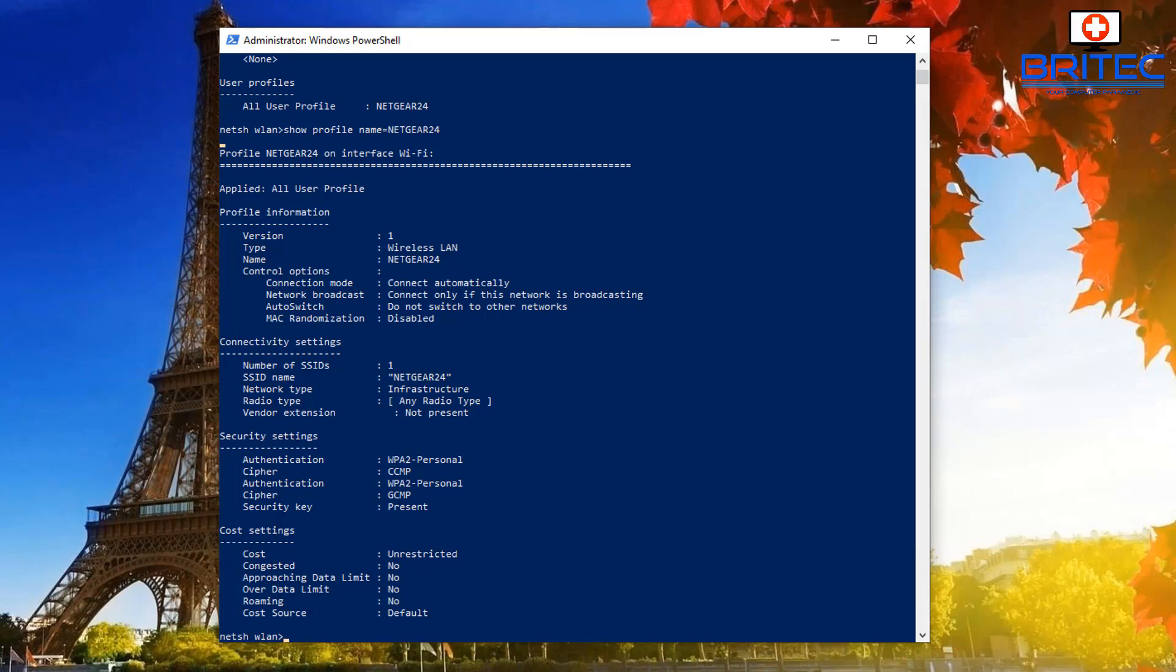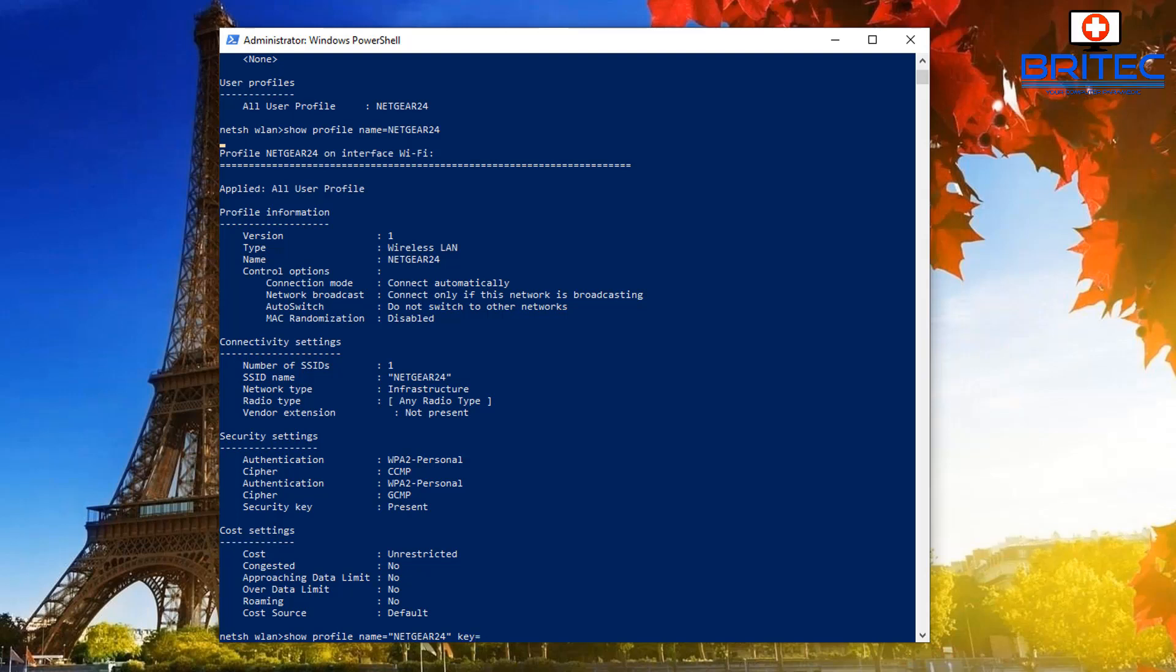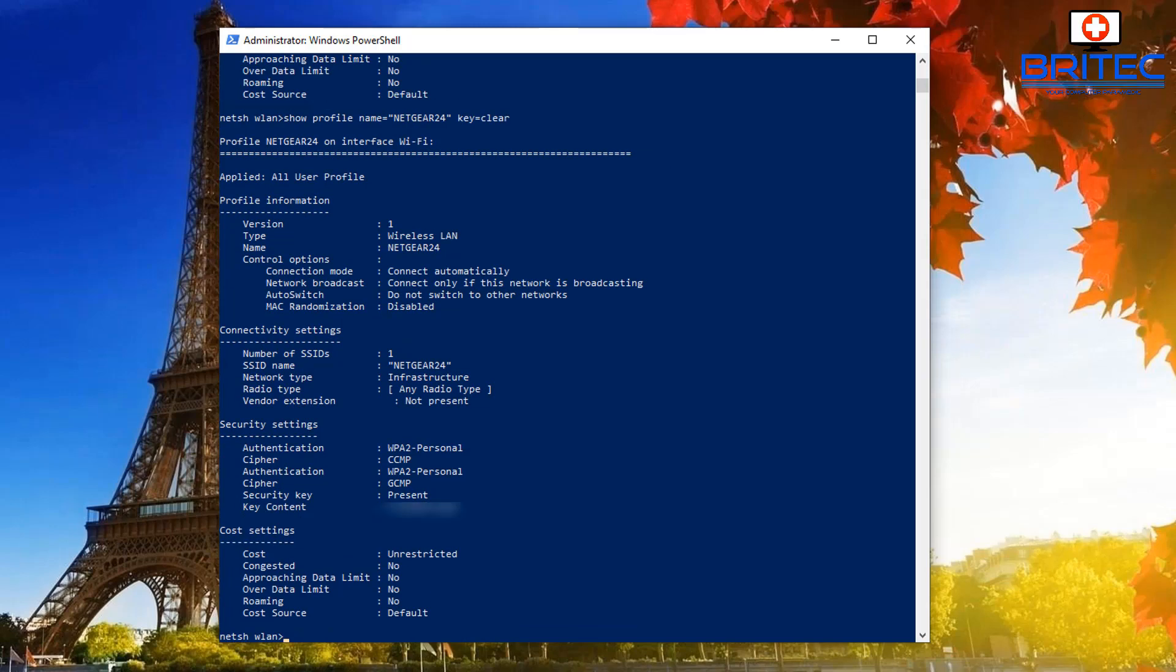What we need to do here is type show profile name, then we need to go equals, quotation, and then put netgear24 or the name of your network, and then that other quotation in there. We need to put that in, and then space, and then we want to put key equals and then clear.